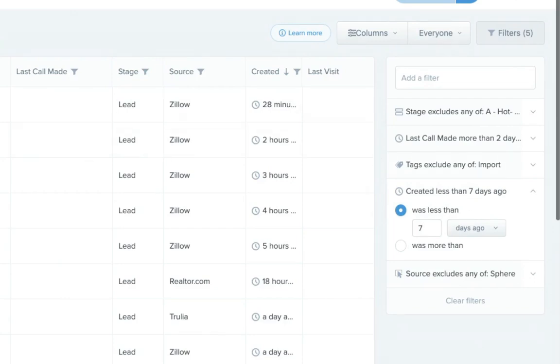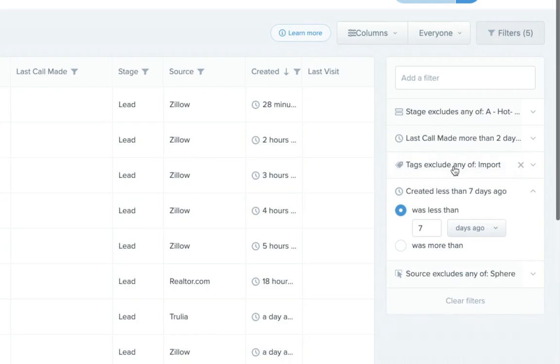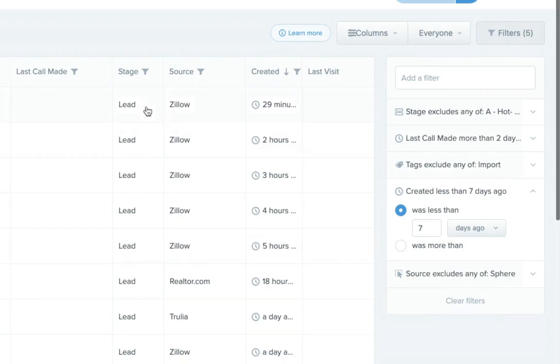But what Barry and I did is we narrowed it. He had already narrowed it down, so he included people that were in his sphere import. He narrowed anybody that he might import along the way, like new agents when they're importing their database into their brokerage Follow-Up Boss account. So he's eliminated those from the new leads list.